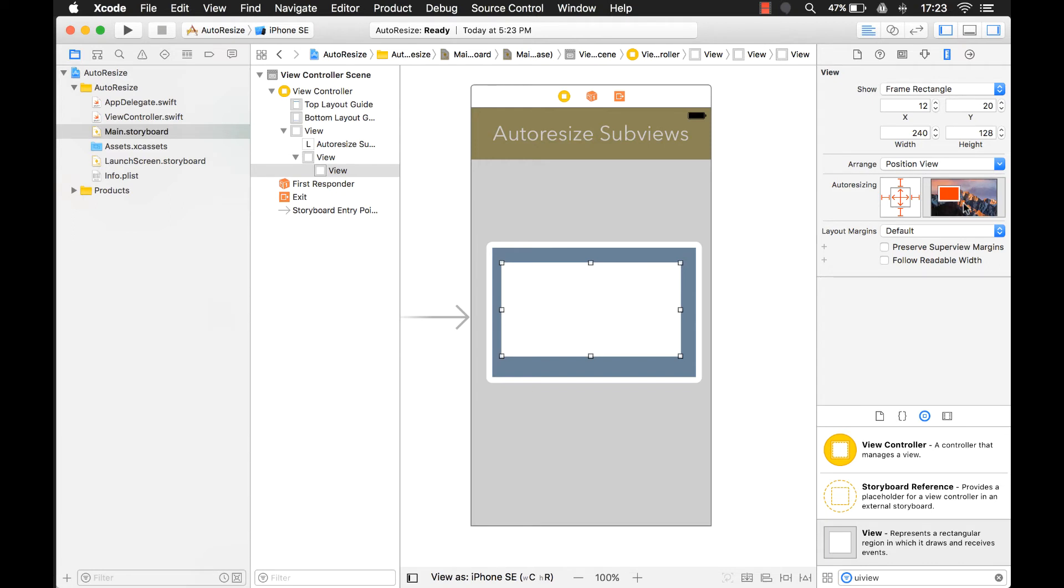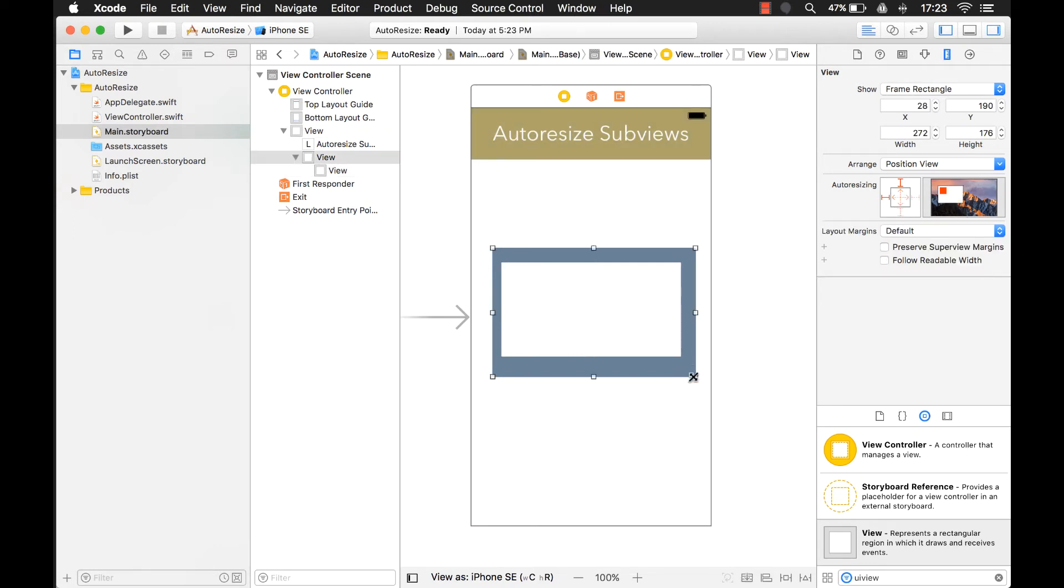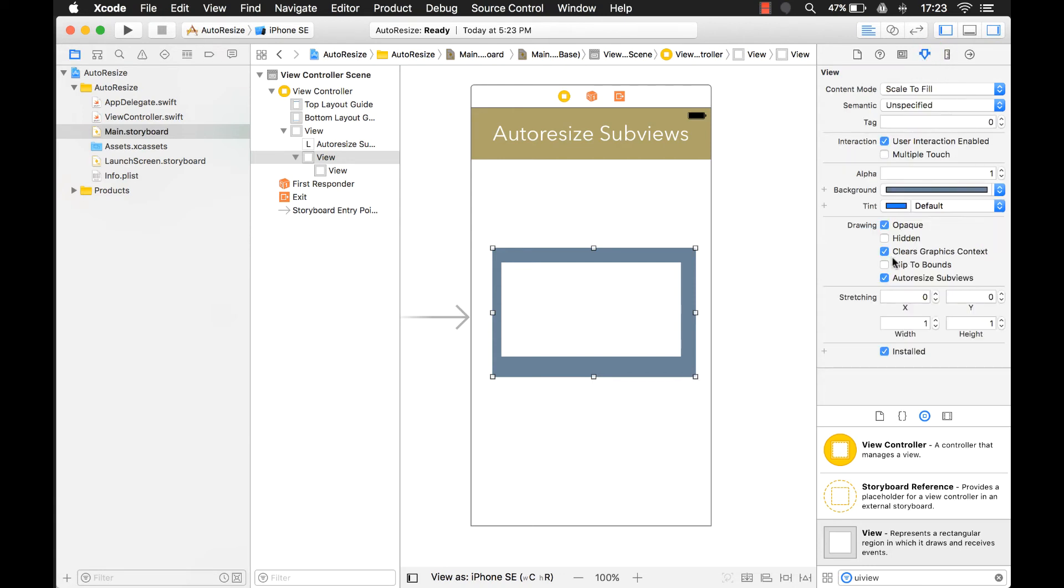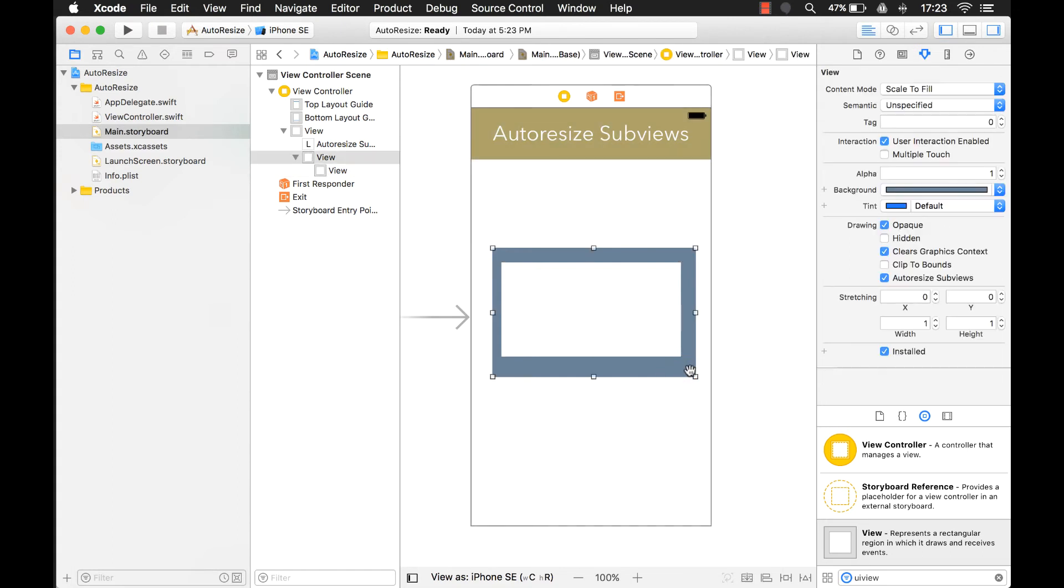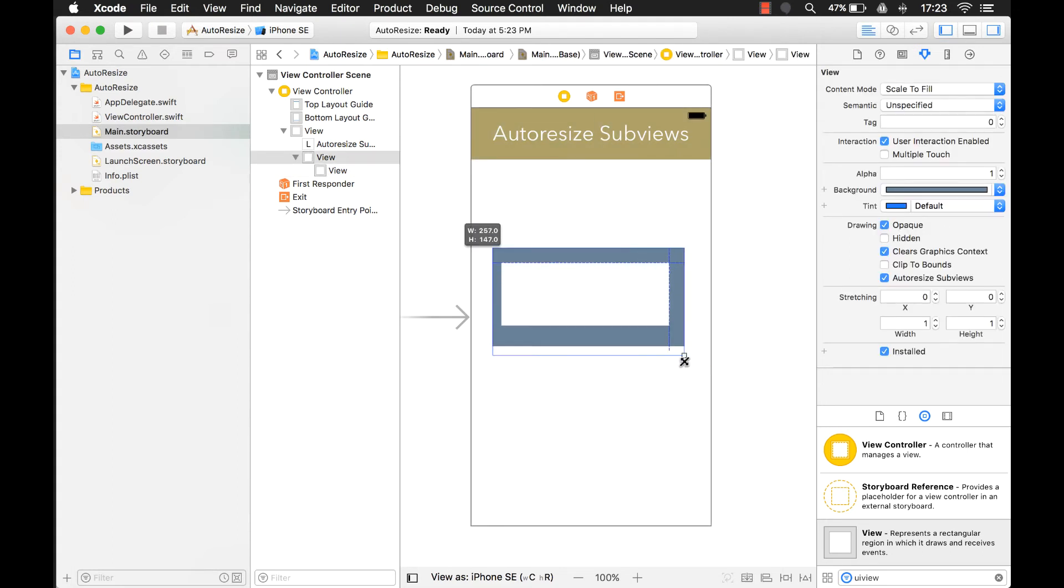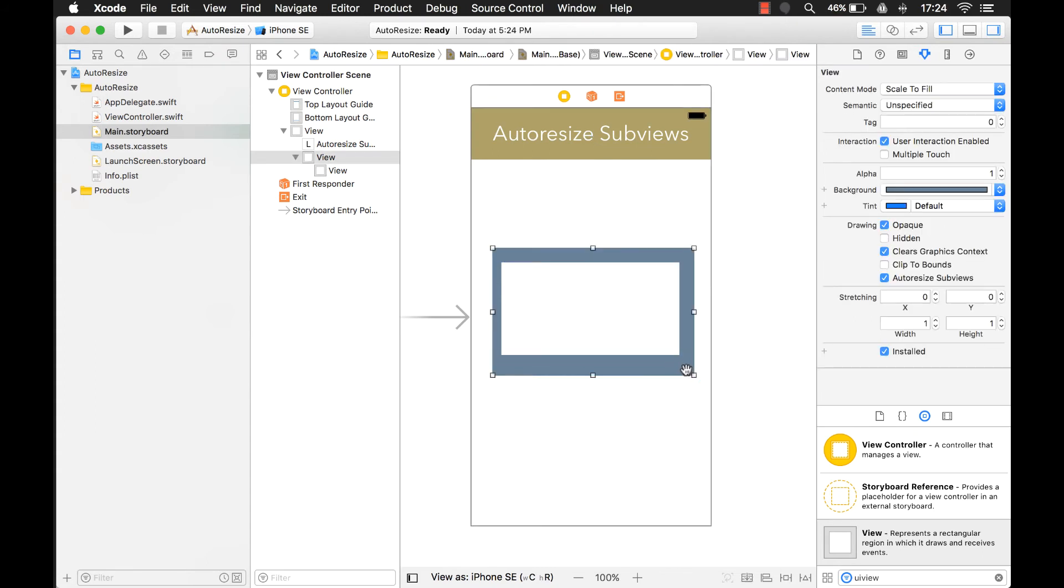So it will totally move as the parent moves. Now if we come here and resize this parent view, and remember this auto-resizing subviews is set to true, watch what happens now. When I move this, the subview will move with it.